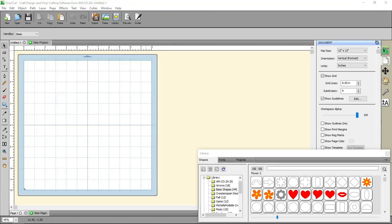Hi there guys, in today's video I'm going to show you how to set up your vinyl cutting machine in a program called VinylCut.